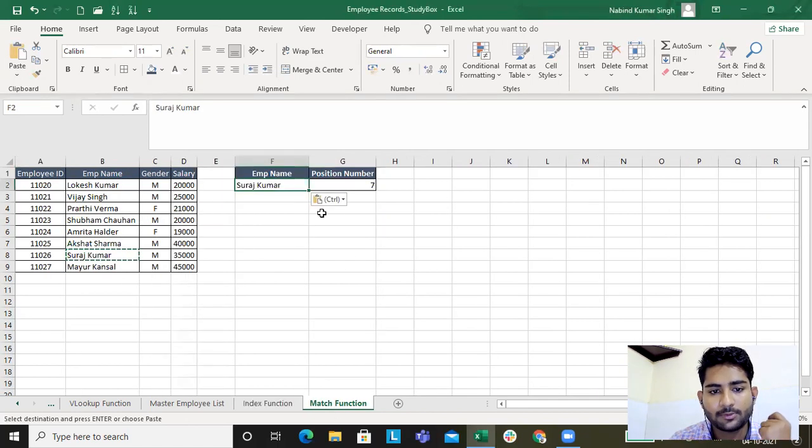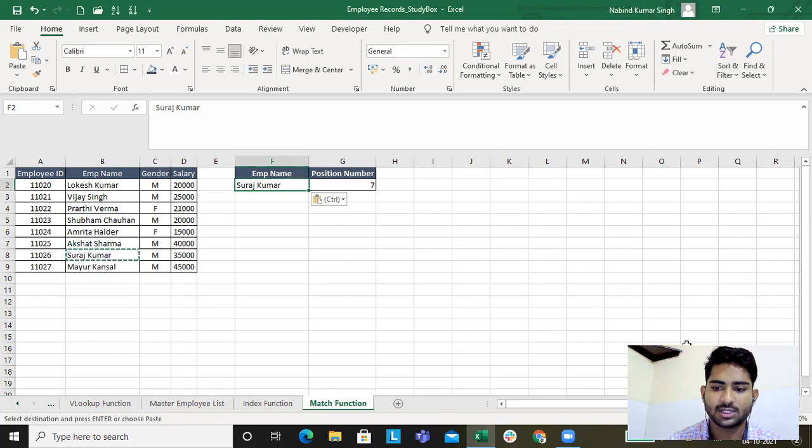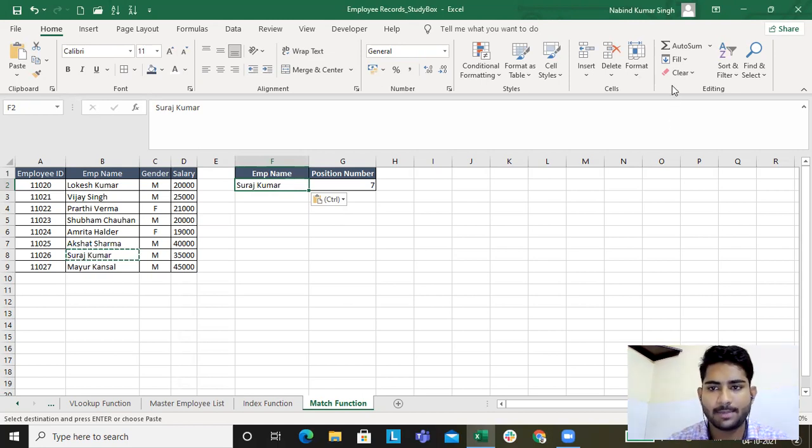If for any data you want its position, you use the MATCH function. So this was all about INDEX and MATCH. And in the next lecture, we'll be studying about INDEX and MATCH together.